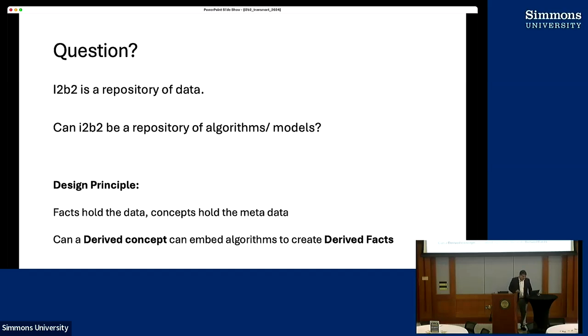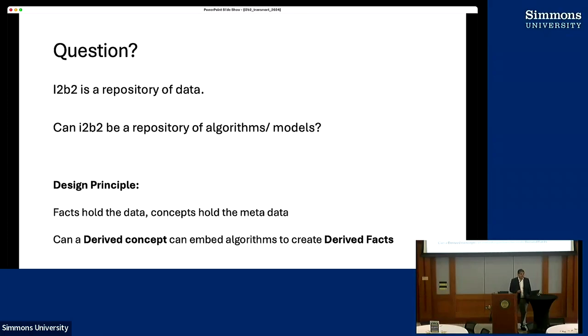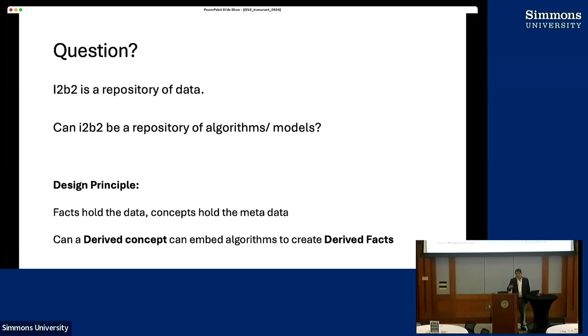Now, the talk for today. The question to you: I2B2 is a repository of data, but can I2B2 be a repository of algorithms? Can it be a repository of models? A lot of the work with Jeff and Griffin is all going in that space, but if you're explicitly asking that question: facts hold the data, concepts hold the metadata, so can a derived concept embed algorithms to create derived facts?